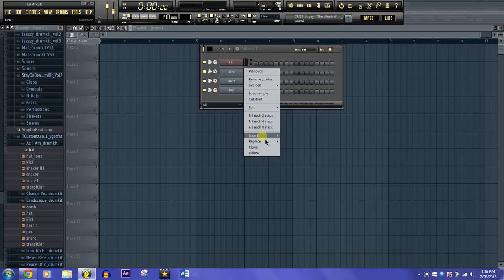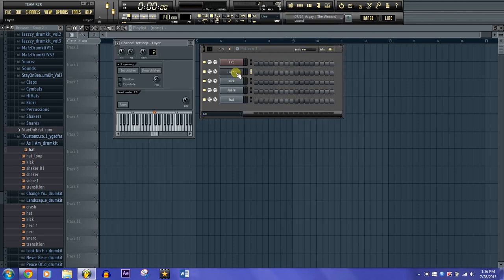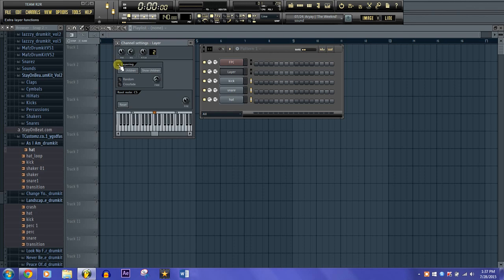What you're going to want to do is insert another channel — it's going to be the Layer. This is fairly simple. All you have to do is right-click all the sounds that you want assigned to your keyboard, then click 'Set children,' then click the down arrow and 'Split children.' This will assign your sounds starting from kick, going to snare and to hat, assigning them to separate keys starting at the C5 key and going up.